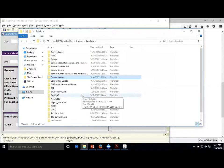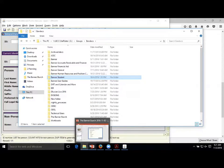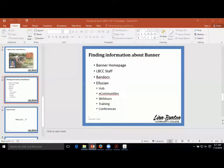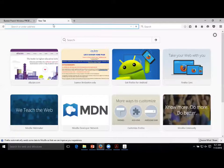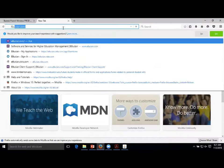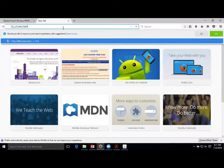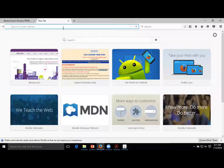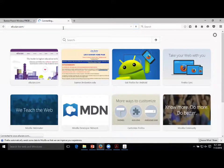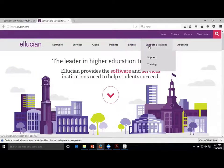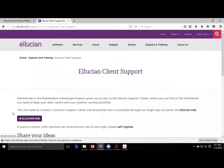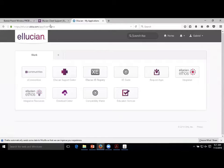Now where we go to get all our information is the Ellucian Hub. This is a place I would highly recommend everybody get used to going to, or at least make sure you have access. One of the ways to get there is Ellucian.com - their support page has a link right here for Ellucian Hub. If you click on that, it'll take you to Okta.